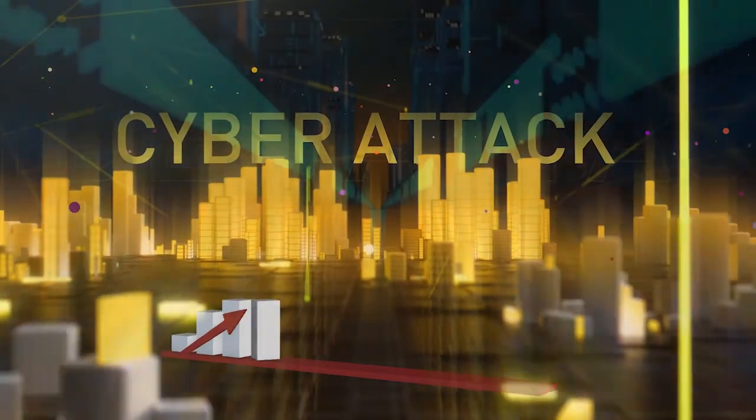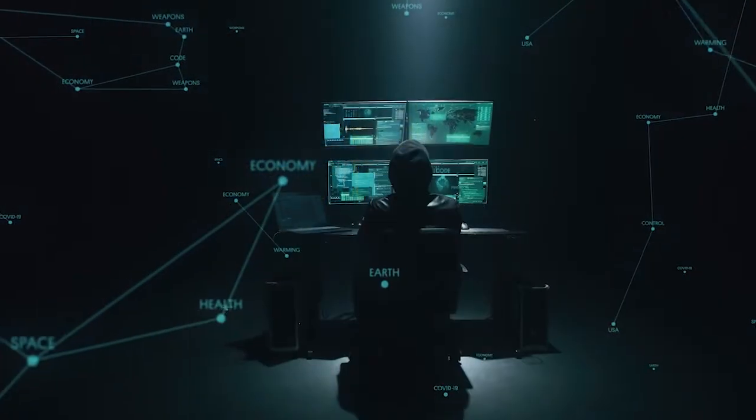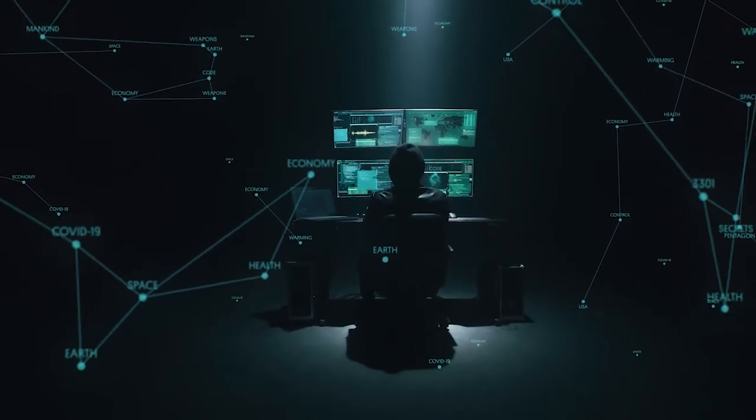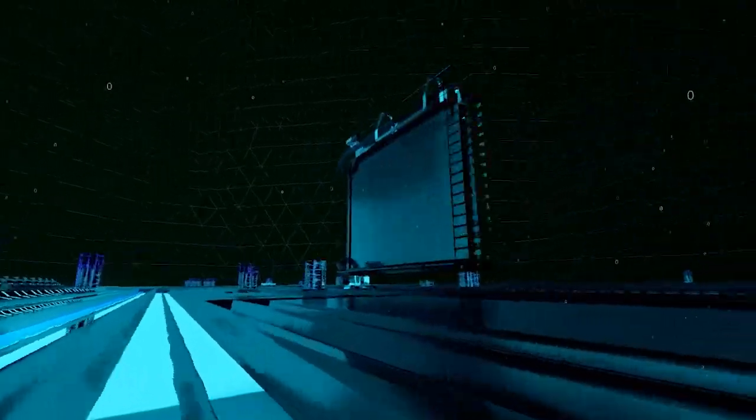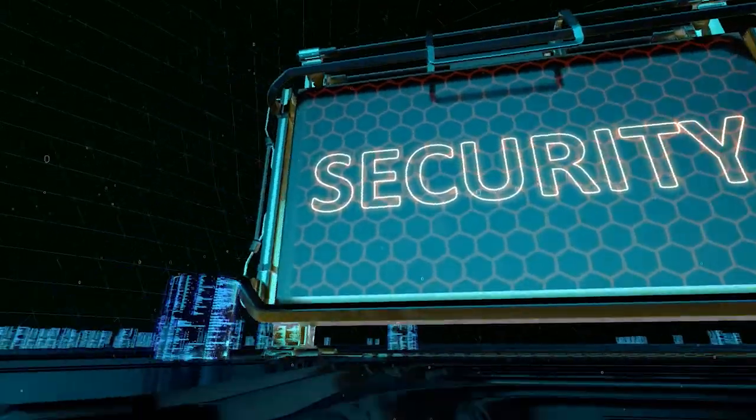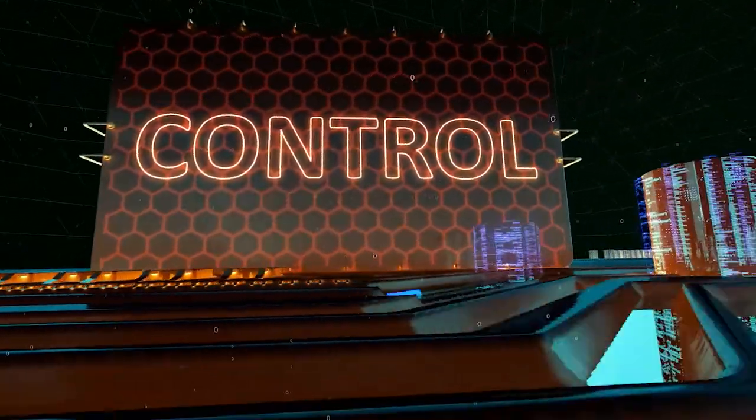Cyber attacks are on the rise. Recent attacks show us the vulnerabilities of organizations and should be a wake-up call for you to evaluate your security measures and controls.